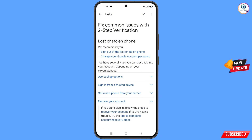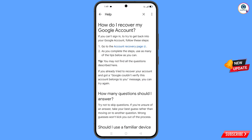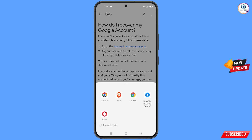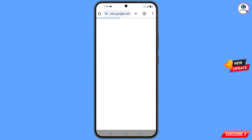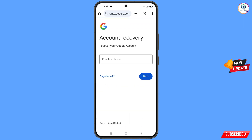You will find a 'Recover Your Account' option — tap on it. A dropdown menu will appear; tap on 'Account Recovery Steps.' You will land on the 'Recover My Google Account' page. Tap on 'Account Recovery Page.' A pop-up notification will appear — select the Chrome Developer Browser. It will redirect you to the Chrome Developer Browser where you will see the account recovery page.